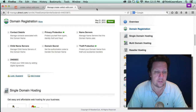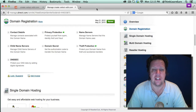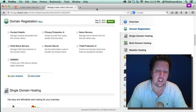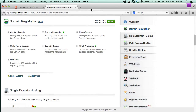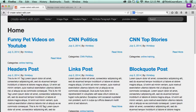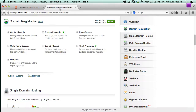Let me take you through a few steps on things like creating a child name server. So we have this domain name, createselectedit.com. Let's say that's going to be your hosting, your main WHM. WHM stands for Web Host Manager.